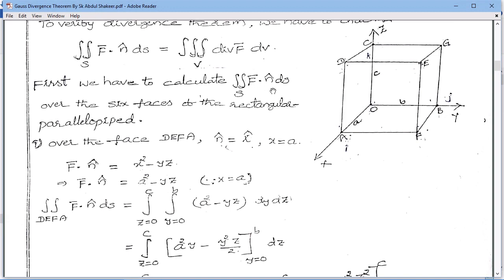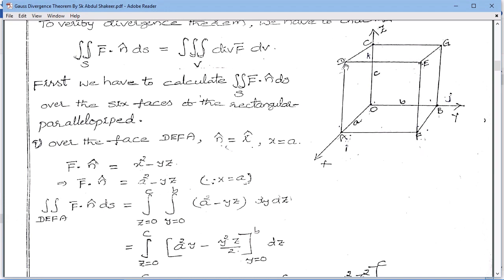To calculate the surface integral value for a rectangular parallelepiped, there are six faces. The six surfaces are: bottom surface OBFA, upper surface CGED (parallel to the bottom), left surface, right surface BGEF, back surface OBGC, and front surface AFED.